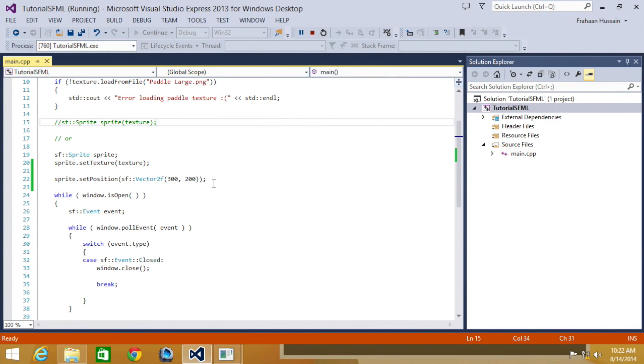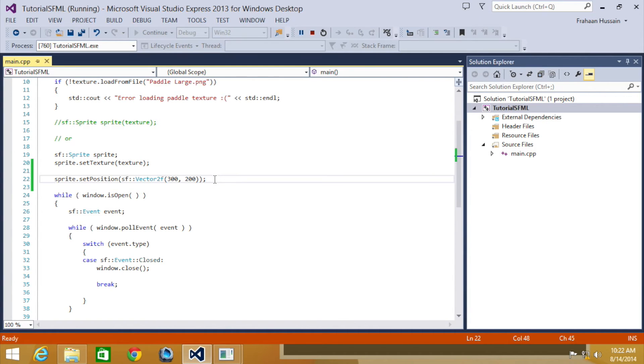You can get the position of a sprite by using the getPosition method. That's really easy. We'll show you how to do that.